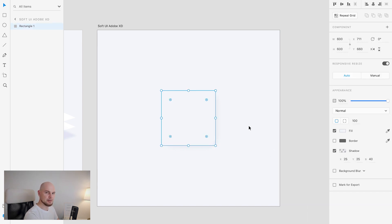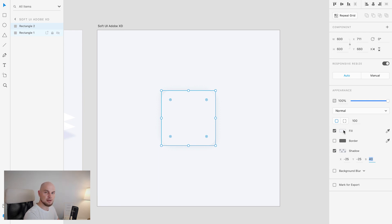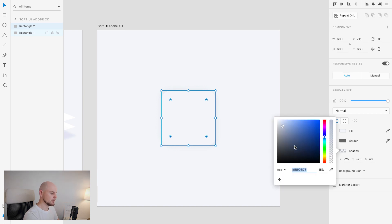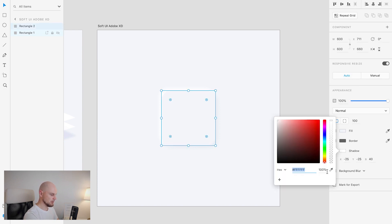Now I'll duplicate this layer by pressing Command D. On this new layer, I'll change the shadow direction to minus 25, minus 25, 40 — the opposite direction from the first drop shadow. Then I'll change the shadow color to white and set opacity to 100. We now have a smooth element. Let me adjust the opacity of this white shadow down to maybe 70 to make it smoother.